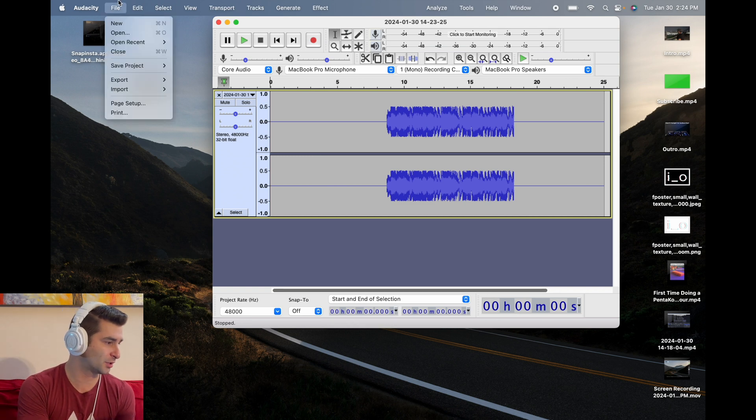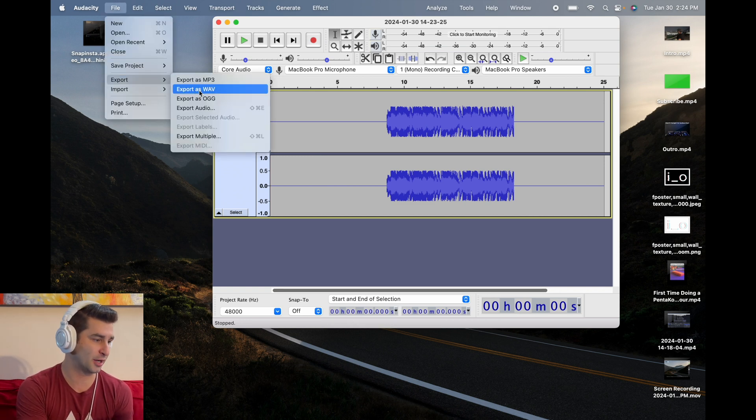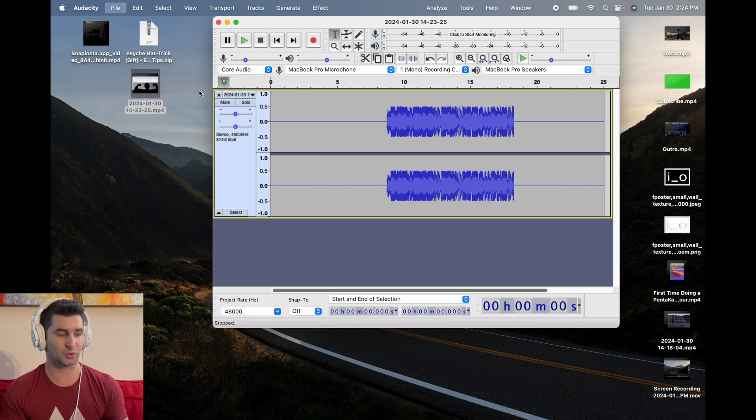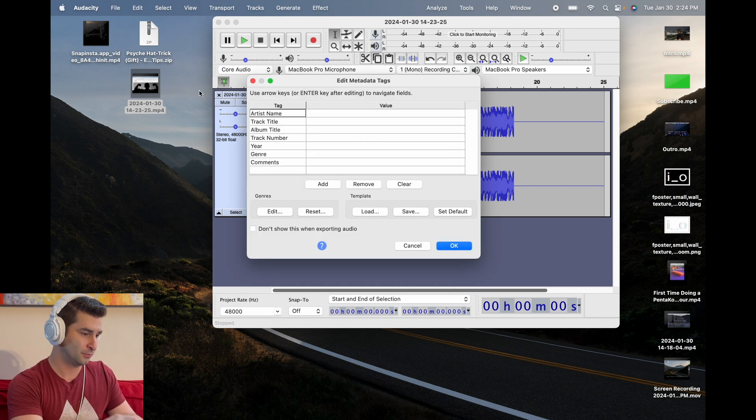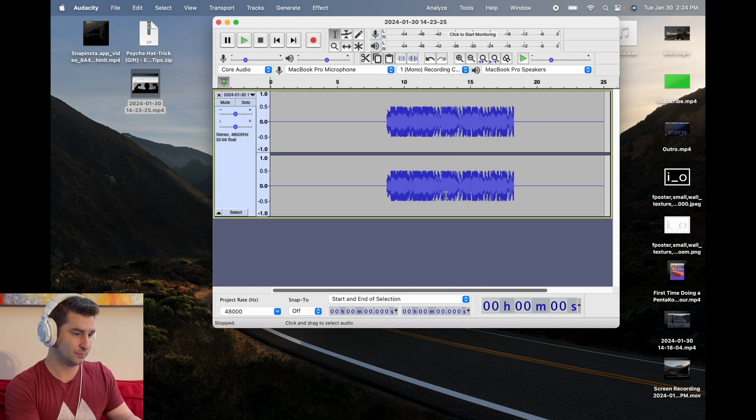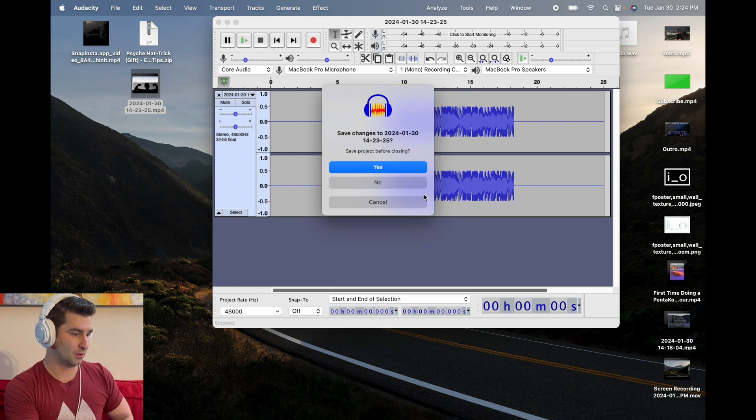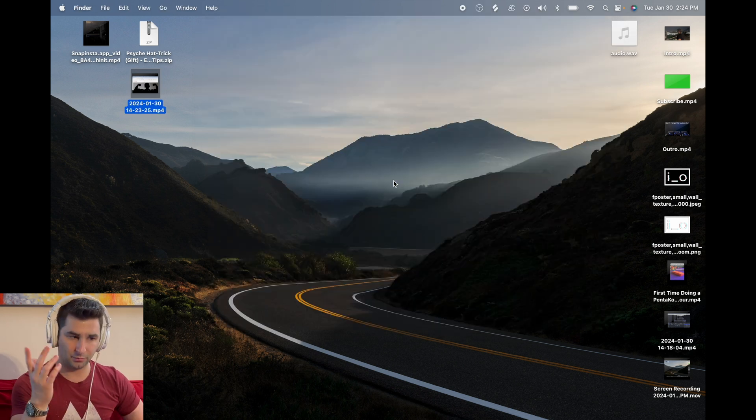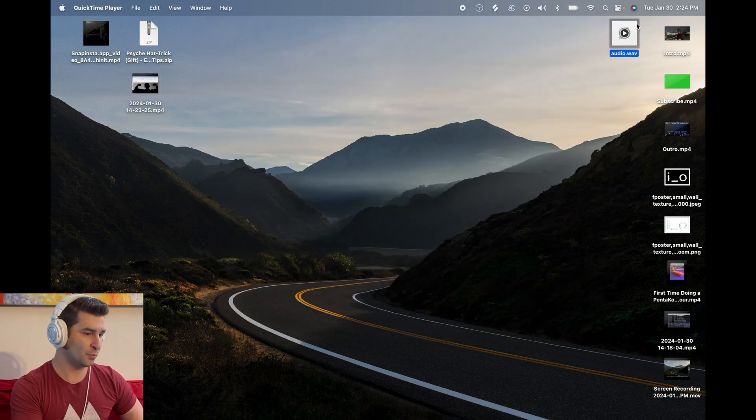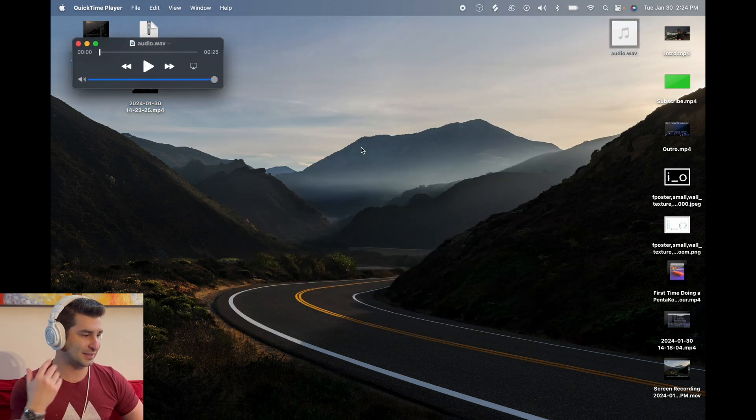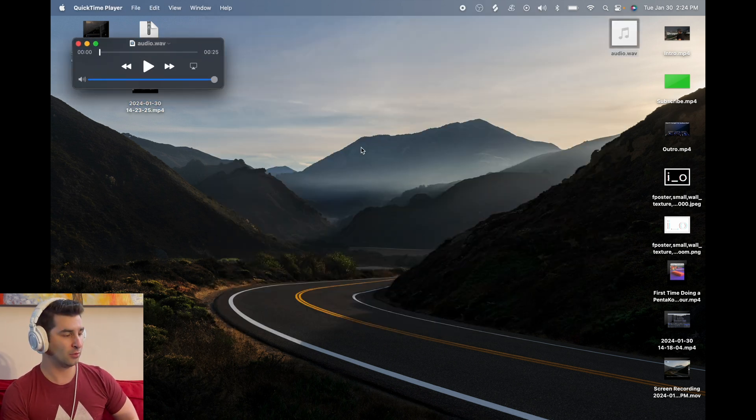Next thing I'm going to do is click file, and then export. Export as WAV, so it's in the highest quality. I'll just call it audio. Do OK. I can close this out, because now I'm good. And boom. Here's the exact audio file of whatever I recorded.